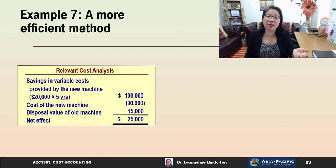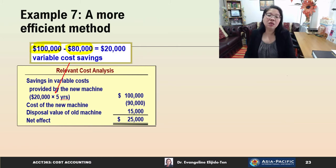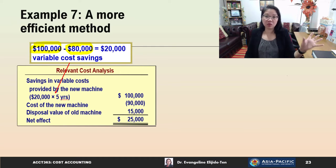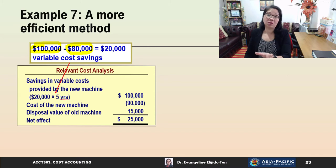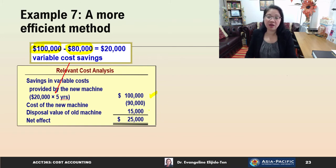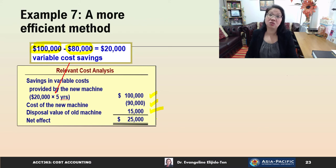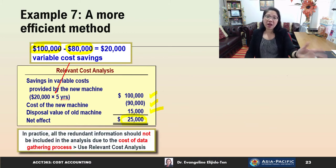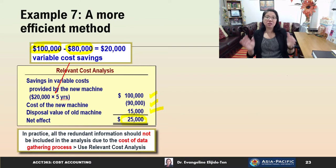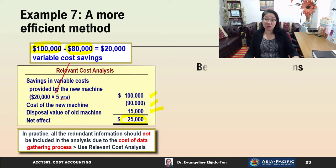A more efficient method is the relevant cost analysis: savings in variable cost = ($100,000 - $80,000) × 5 years = $100,000. Cost of new machine: $90,000 (relevant, as it differs). Disposal value of old machine: $15,000 (relevant, differential). Net benefit = $100,000 - $90,000 + $15,000 = $25,000. We are better off by $25,000. In practice, all redundant information should be excluded due to the cost of data gathering, so it is better to use only relevant costs in your analysis.